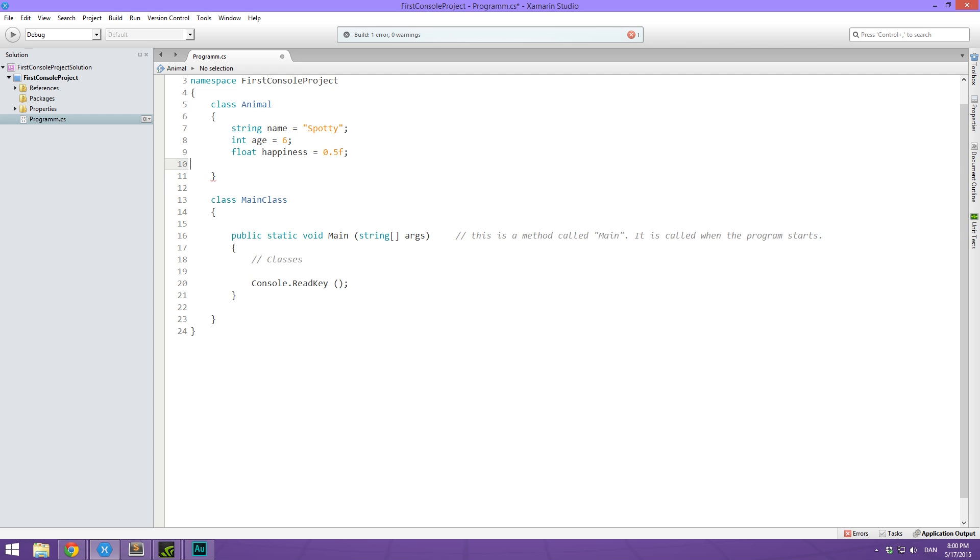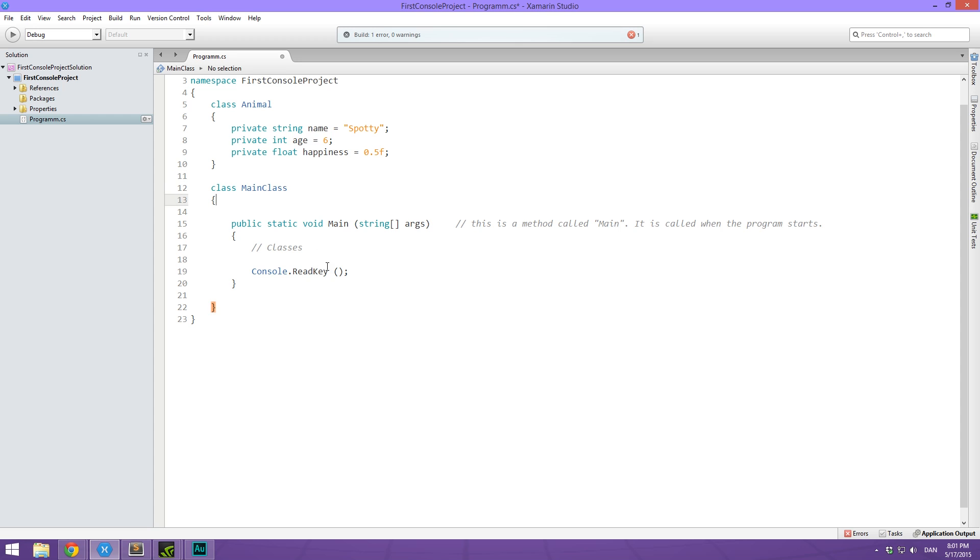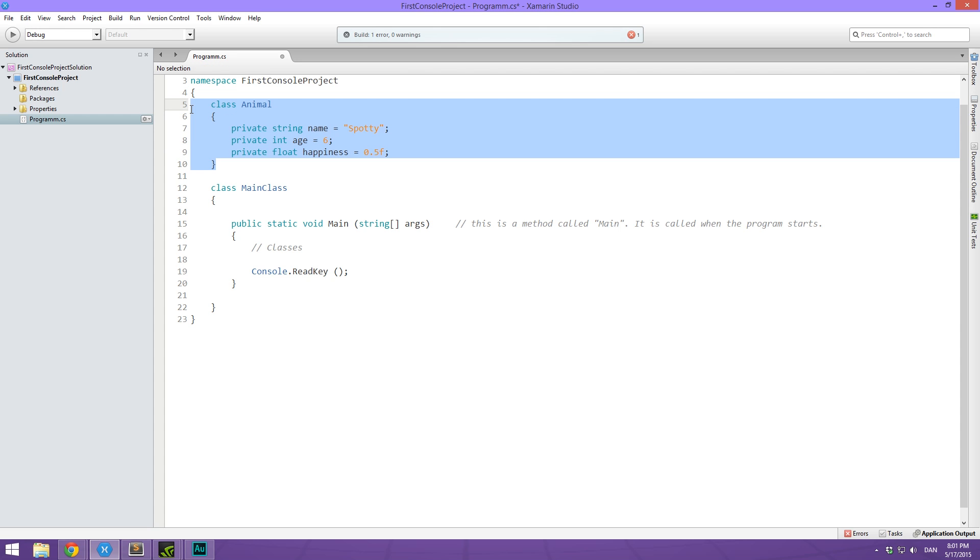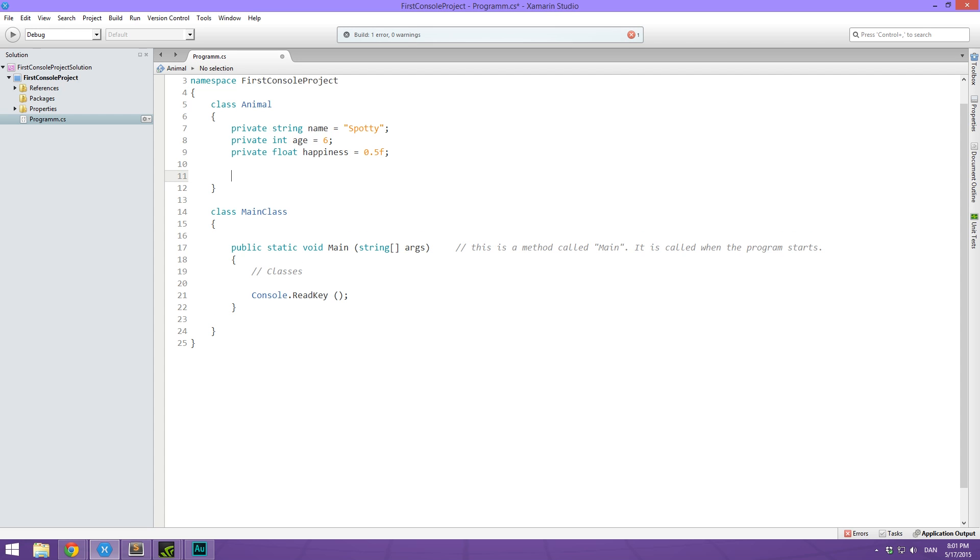So right now we've just written the data type, then the name of the variable. When we do this, without including any modifier at all, it defaults to private. So this is the exact same as just writing private string. So if we put a private here in front of each data type and then try to access the animal class for this value, it's not going to work. Instead, what we'll have to do is put public here, because right now we can only access it from within.